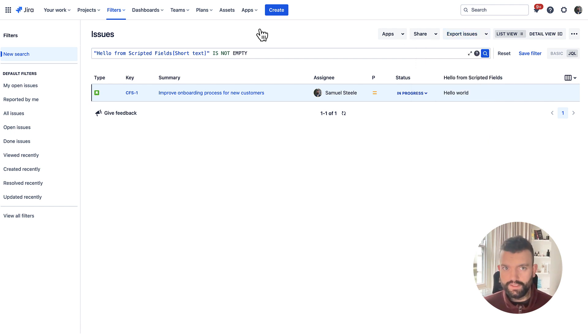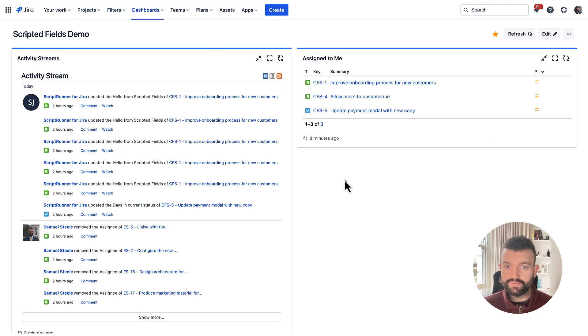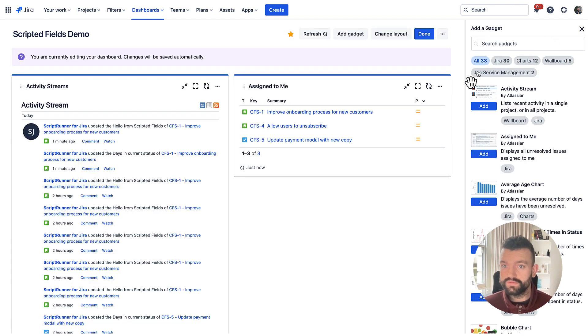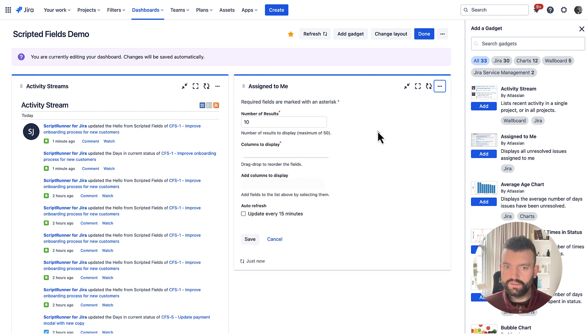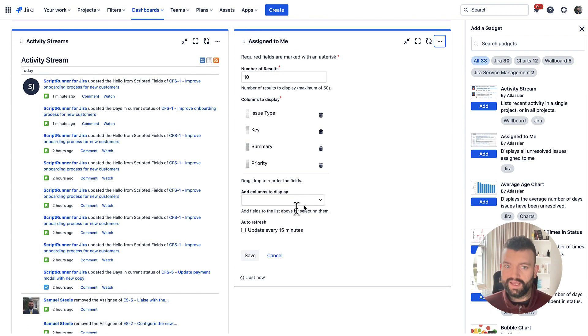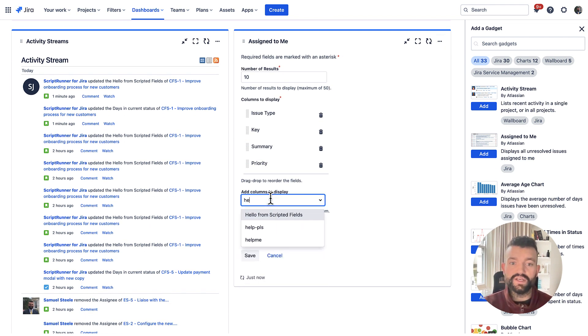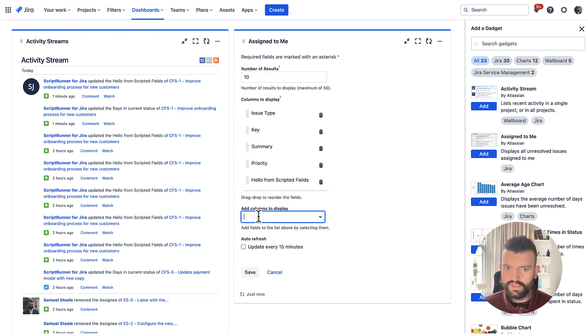I can also navigate to our dashboards. And if I edit the dashboard, I can select a gadget. And we can also add our field as a column here. Like so.